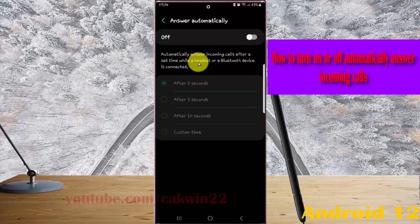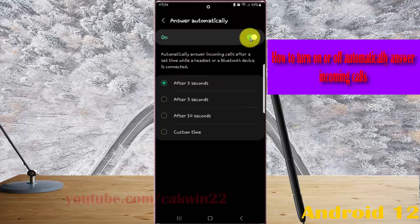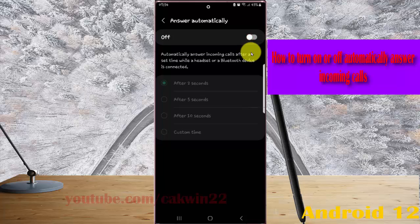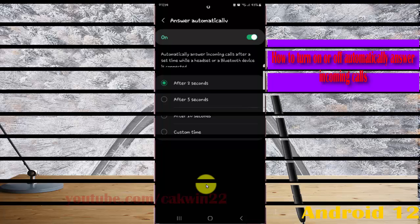To automatically answer incoming calls after a set time when a headset or Bluetooth device is connected, toggle it until green to turn on or grey to turn off. Thank you for watching, have a nice day.